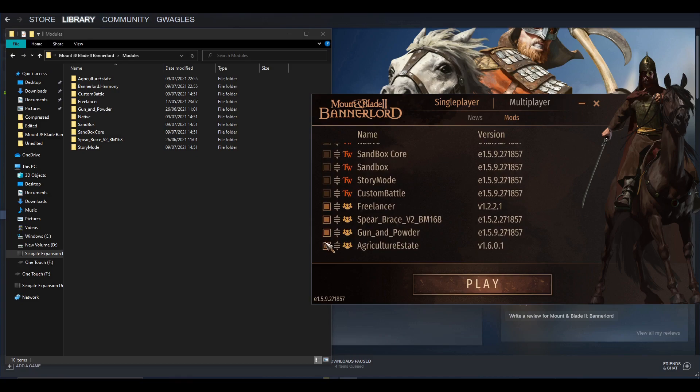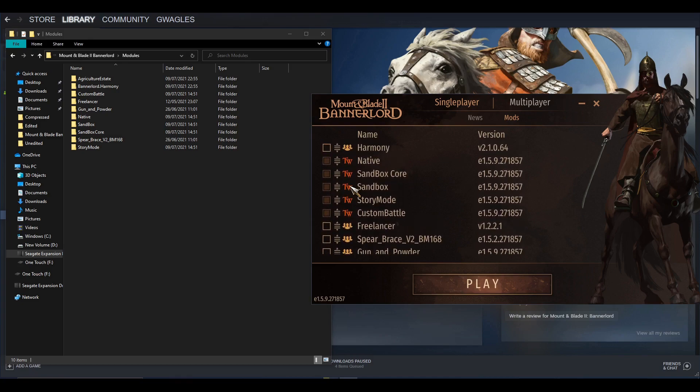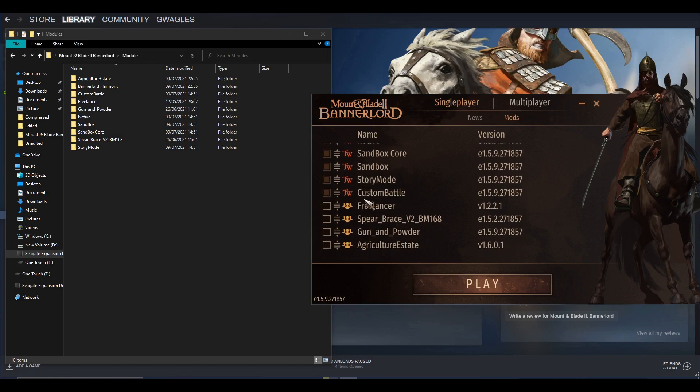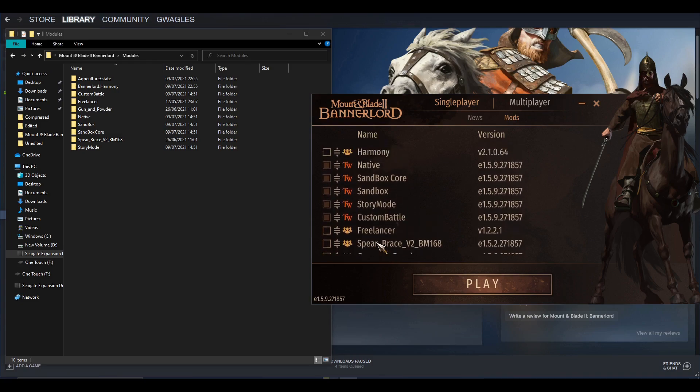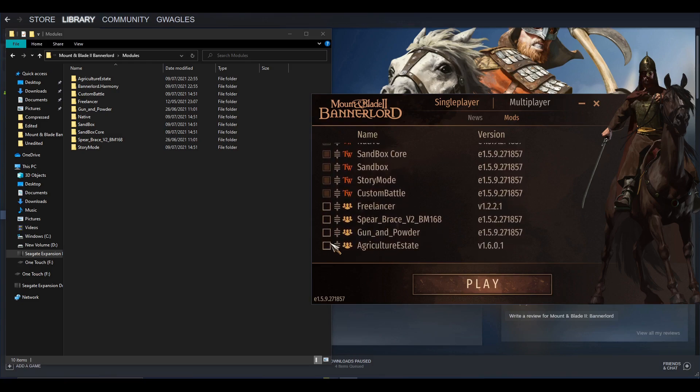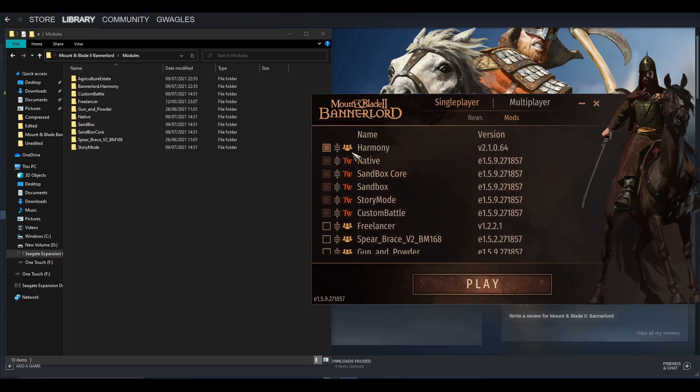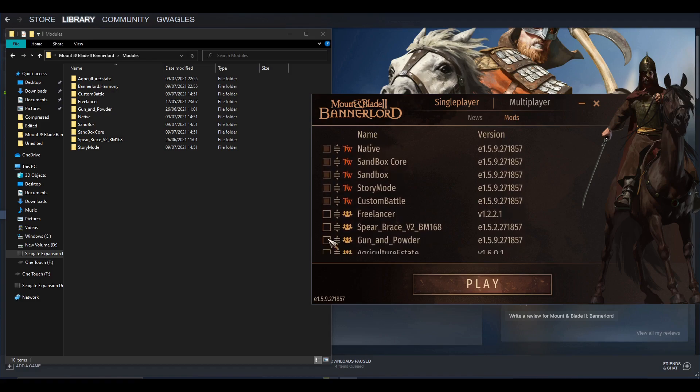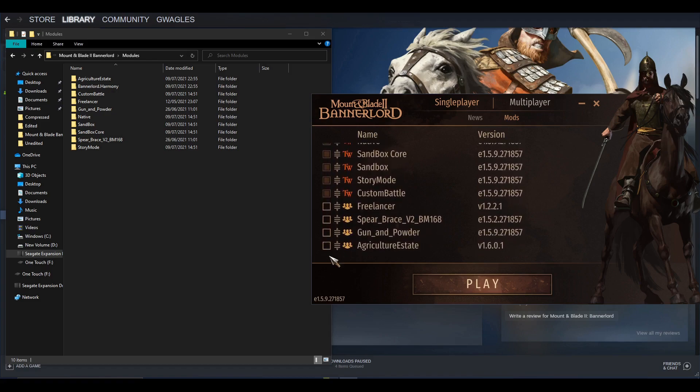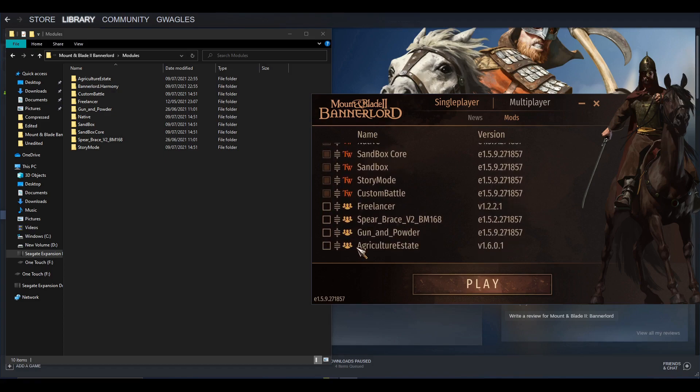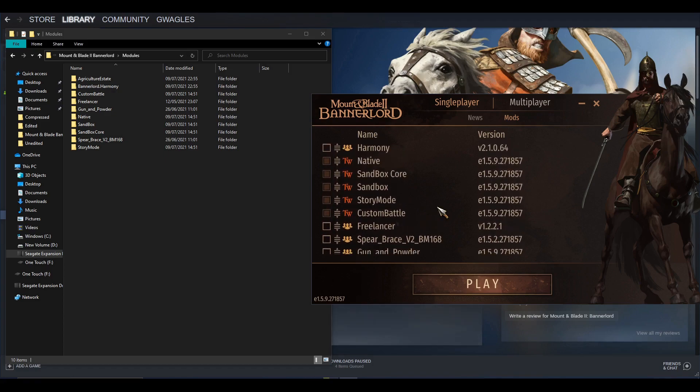Some mods are compatible, so some mods you might be able to just put them all on. With agriculture, surprisingly, I thought this was well done because it knows it's a requirement. So if I tick Agriculture, it auto turns on Harmony for me because it knows it's a requirement. If I untick Harmony, it turns it off because it can't run without it. Whenever you want to go back to your base game, you just untick the files and hit Play, and you'll launch it without the mods.